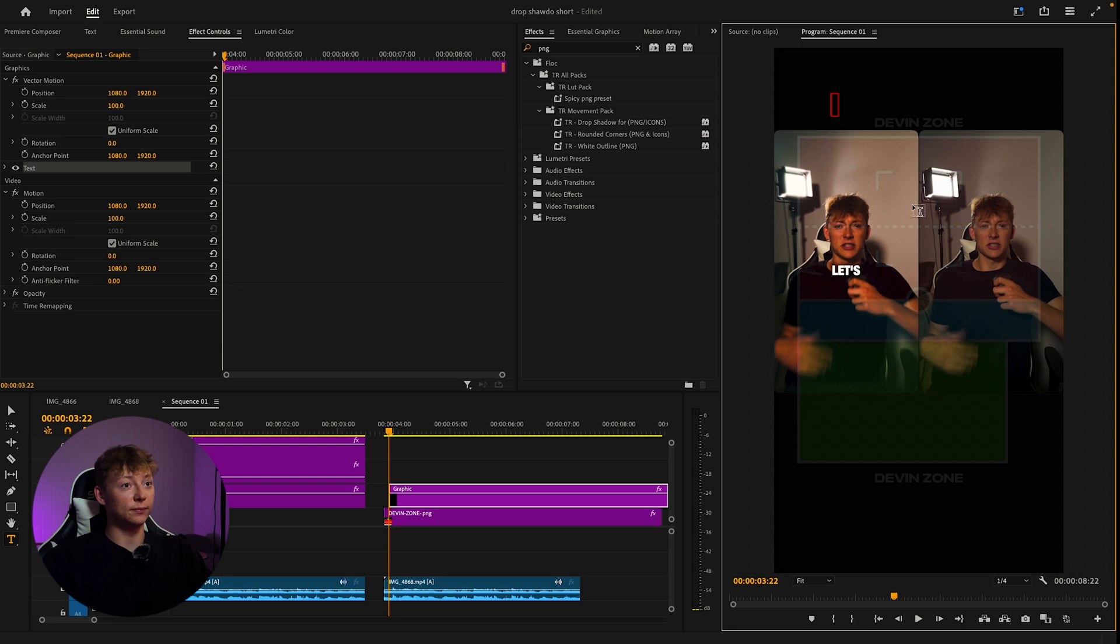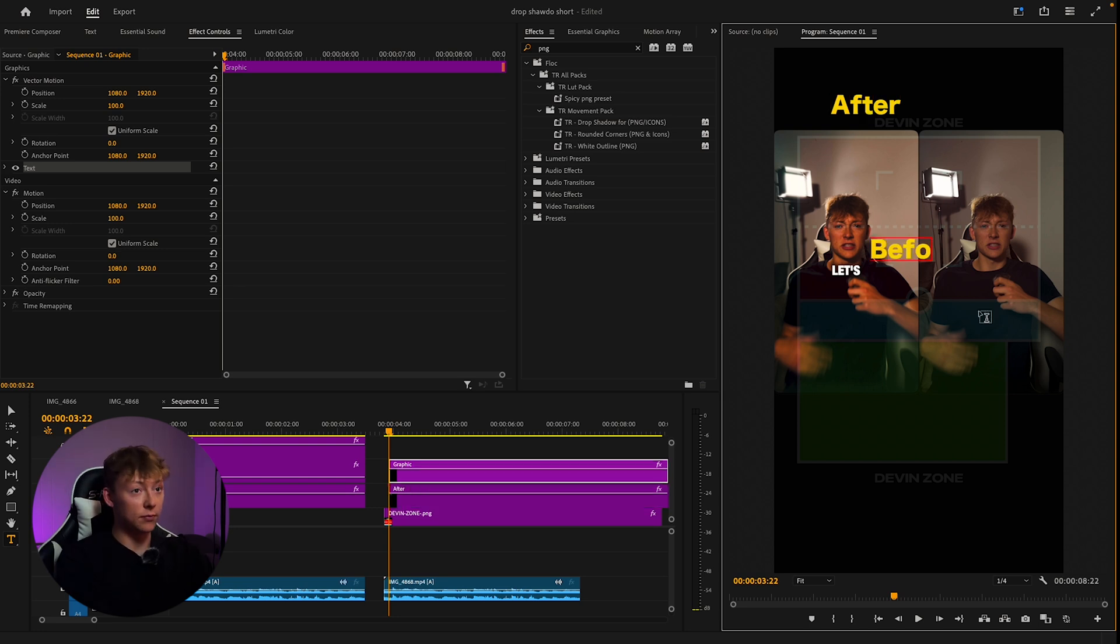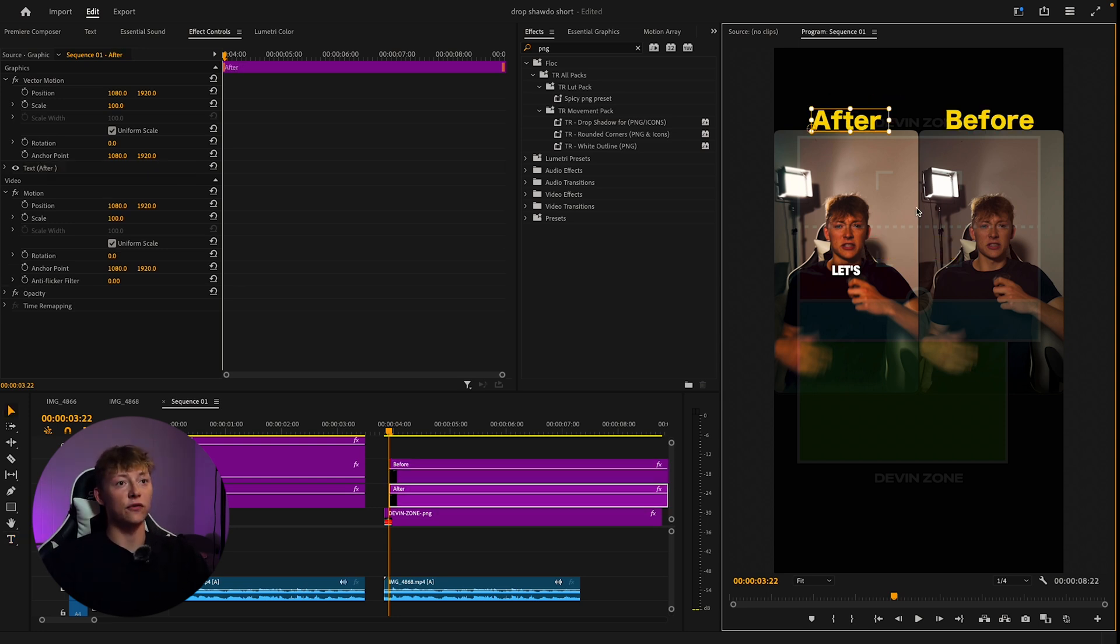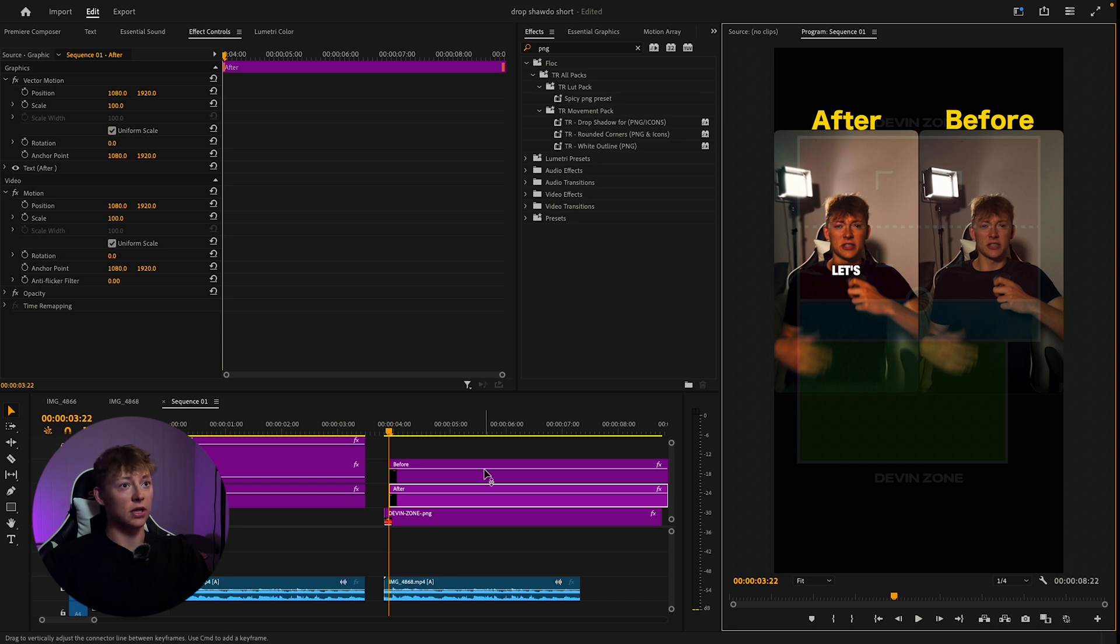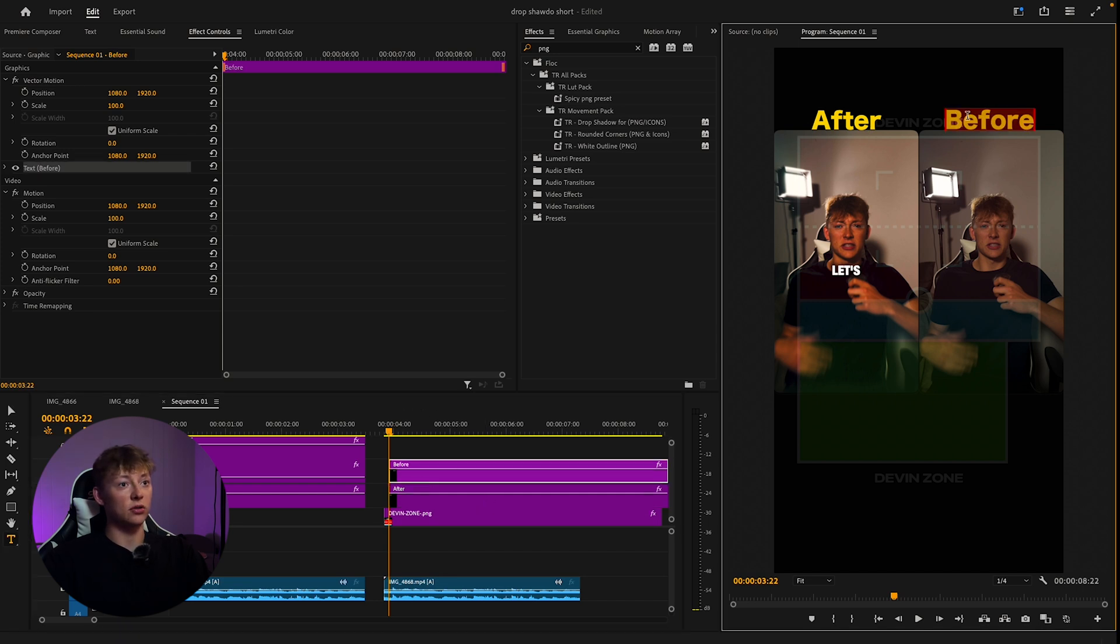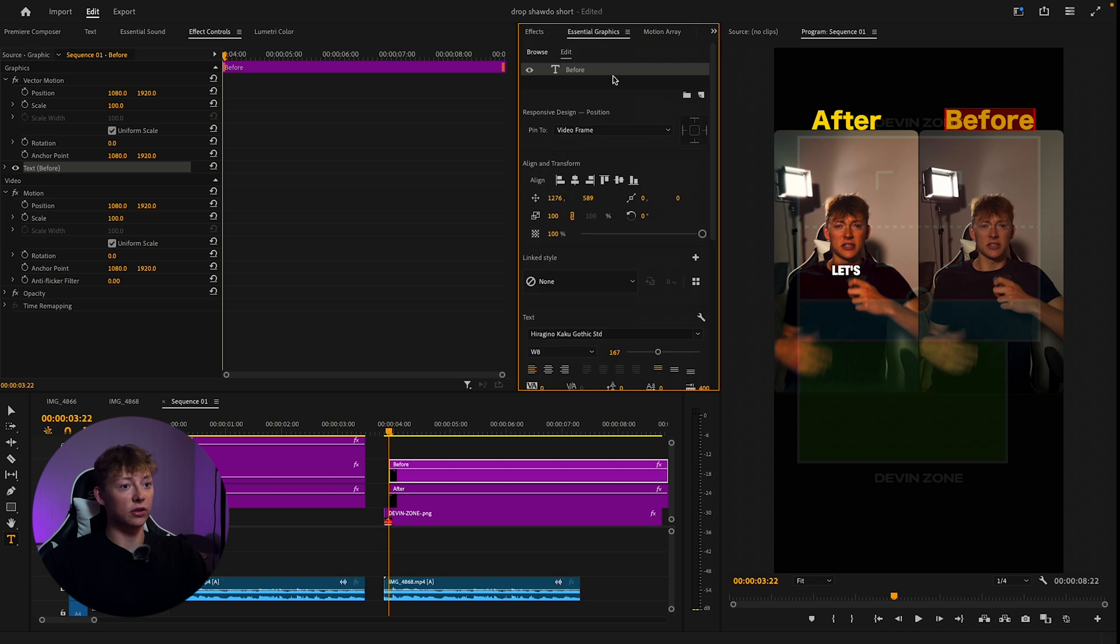Put 'After' and 'Before' - drag the after first because people are going to look left to right. Make sure they're kind of aligned with each other. That looks pretty good.